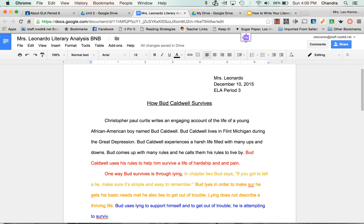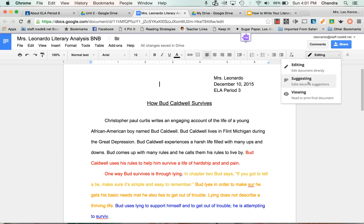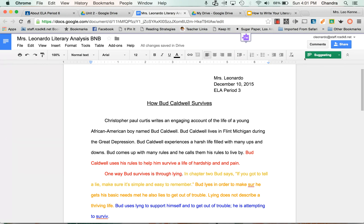Now, I have Mrs. Leonardo's work — I'm pretending I'm Mrs. Stillmaker. The first thing I do is go right here underneath the Share button and change the mode from editing to suggesting. This is important because I don't want to change Mrs. Leonardo's work — I want to suggest that she makes these changes. So I'm peer editing. Notice this turns green. Now I'm going to start reading.